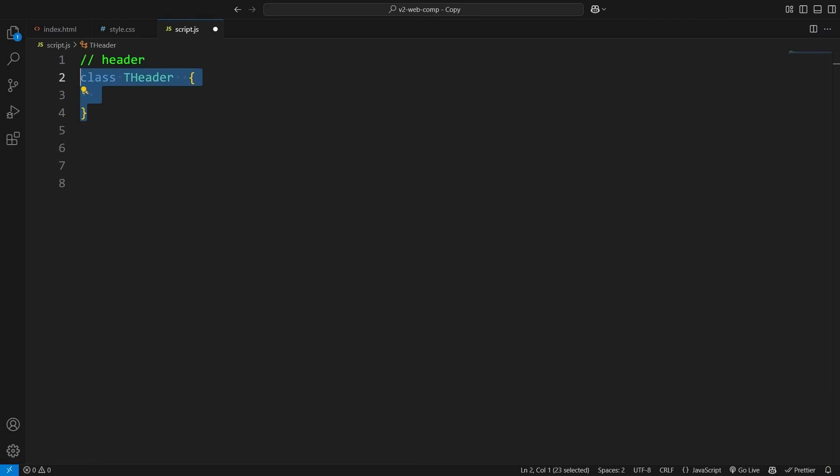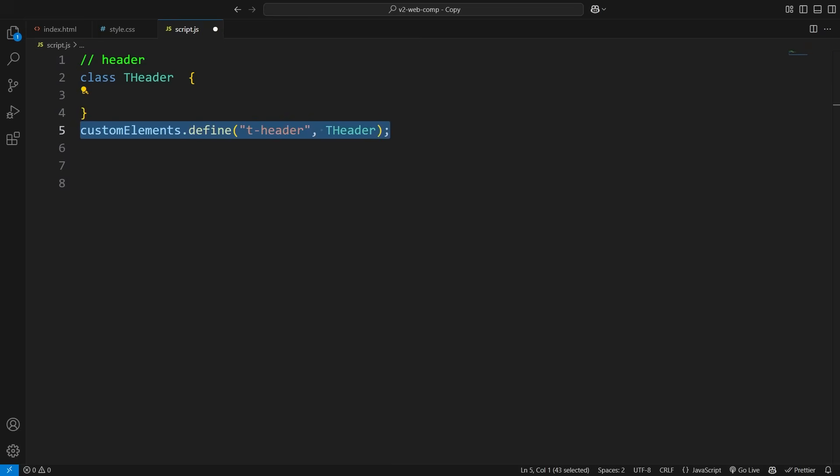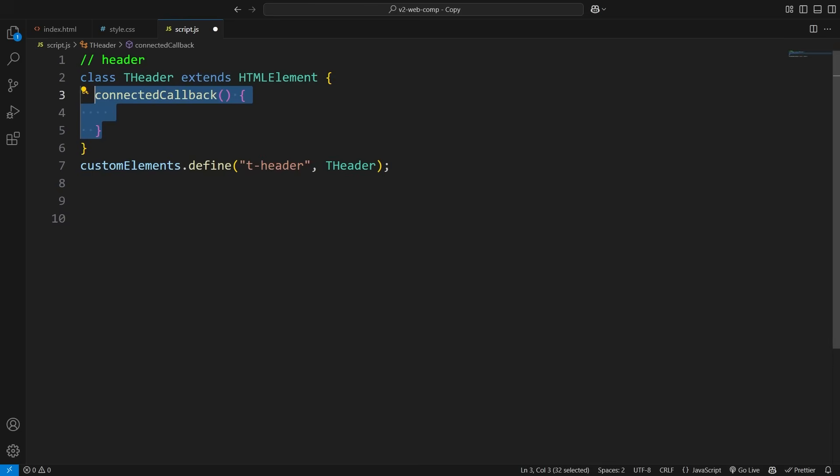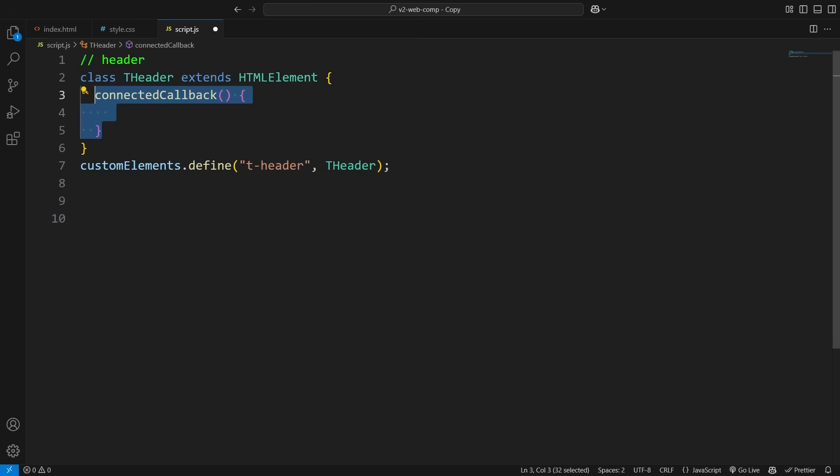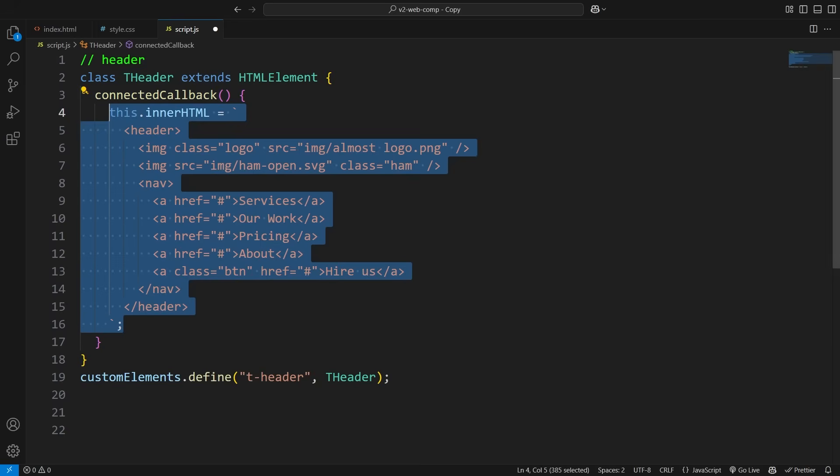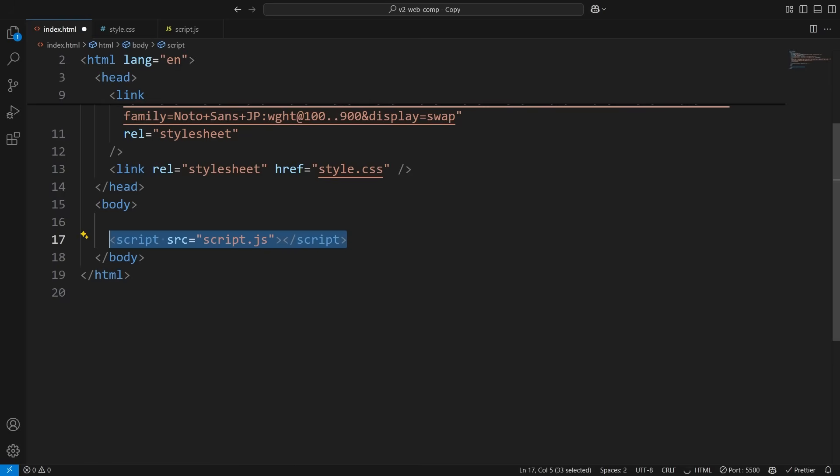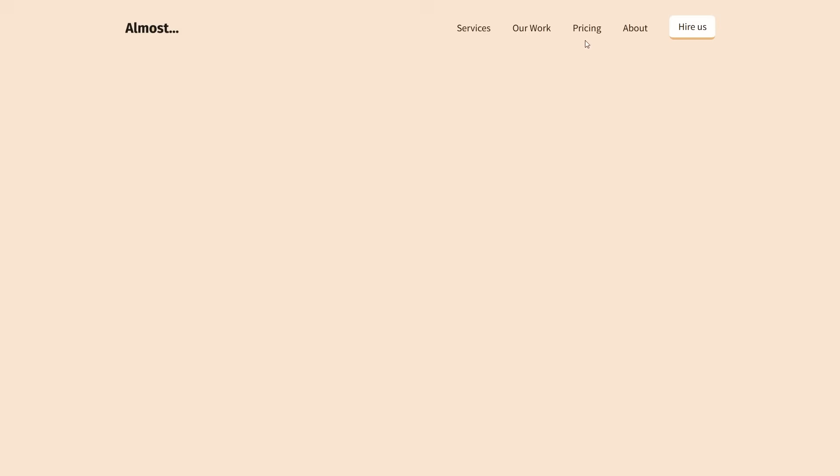We're going to create a new custom HTML element called theader, since we can't use header because it's already taken by the browser. HTML element is the base class for all HTML elements, and we're extending it to make our own custom element. This function runs automatically when the element theader is added to the DOM. It's like saying, hey, when this element appears in the HTML, do this next. So, we define the structure inside, and voila, whenever you need a header, just link that file and use it like any normal HTML element.